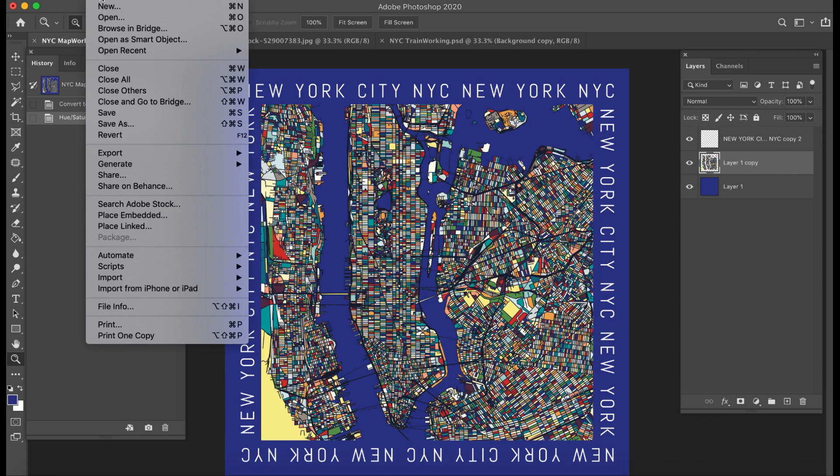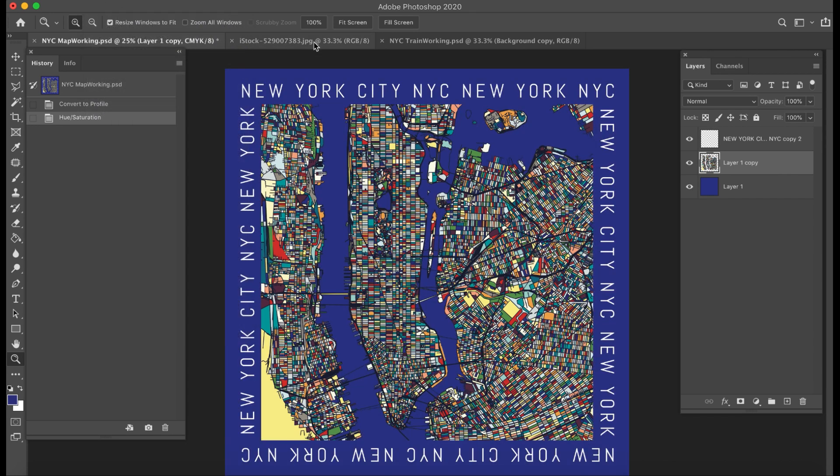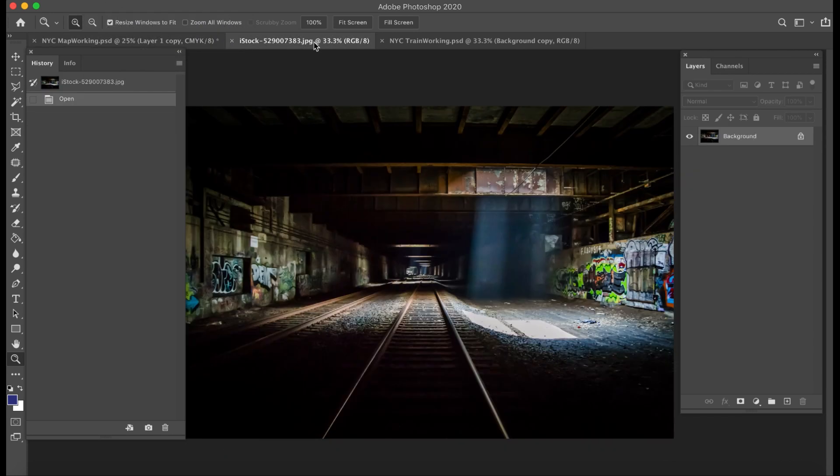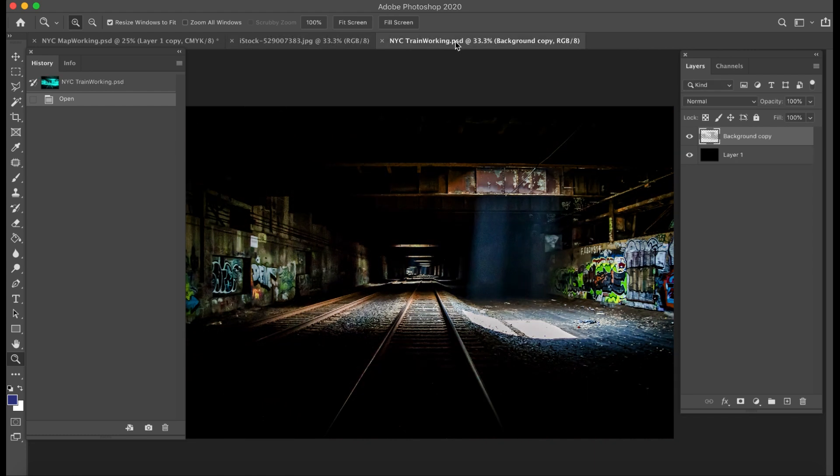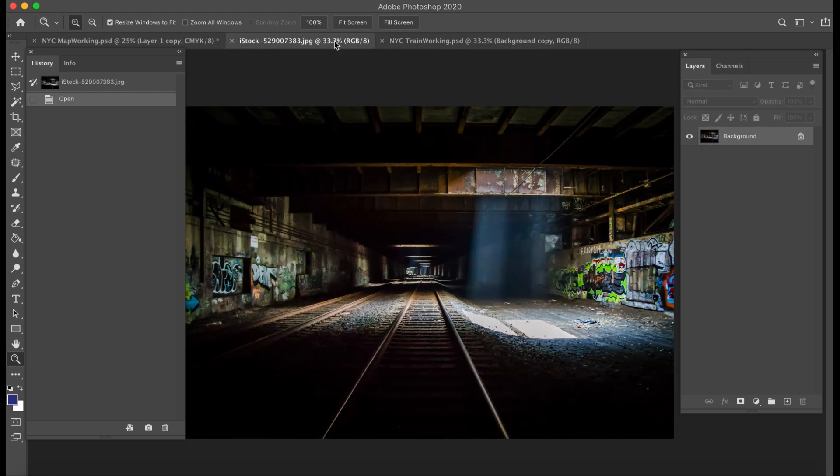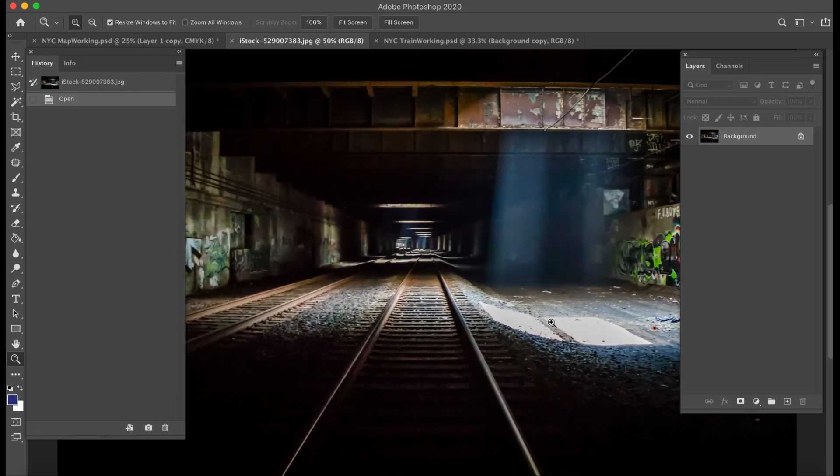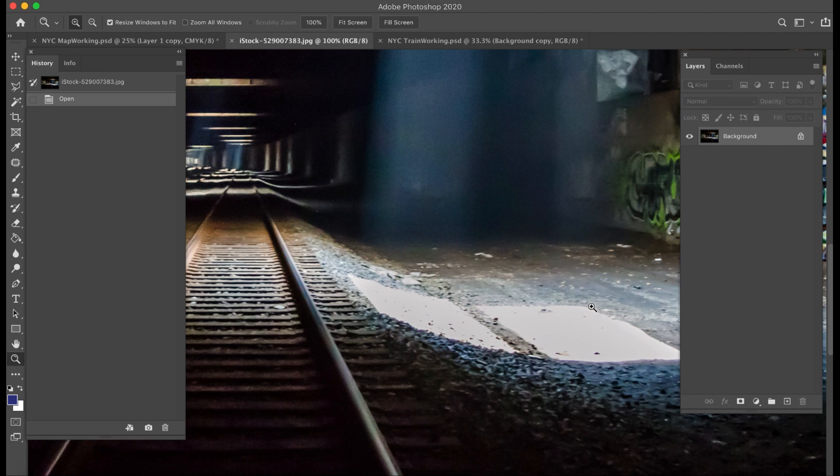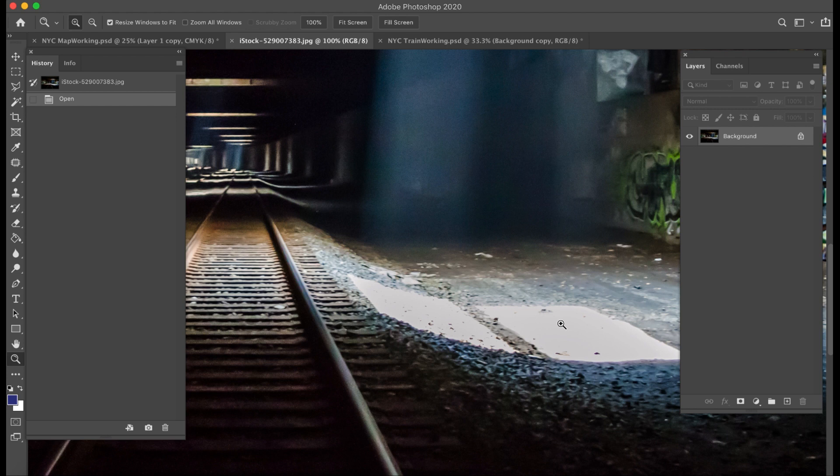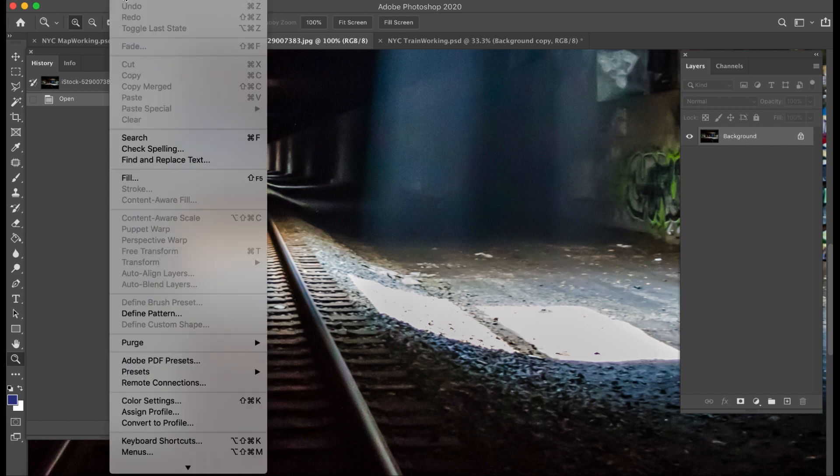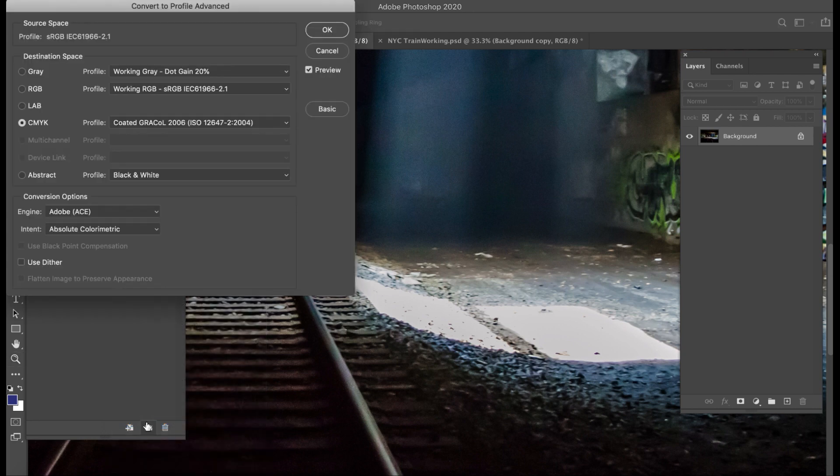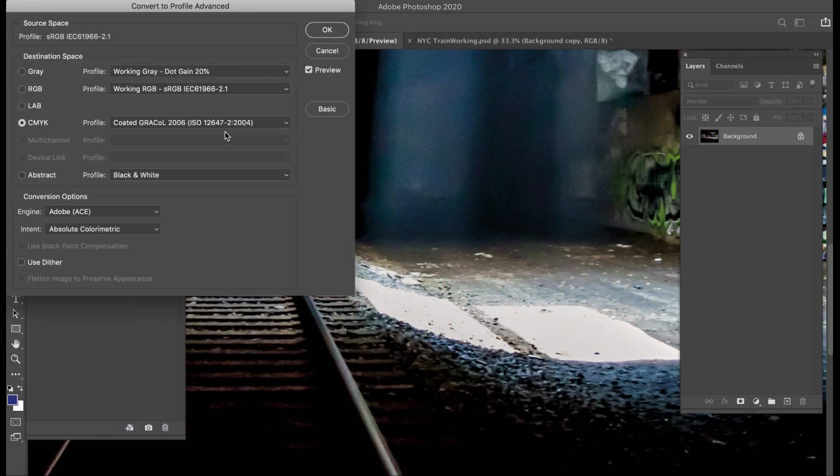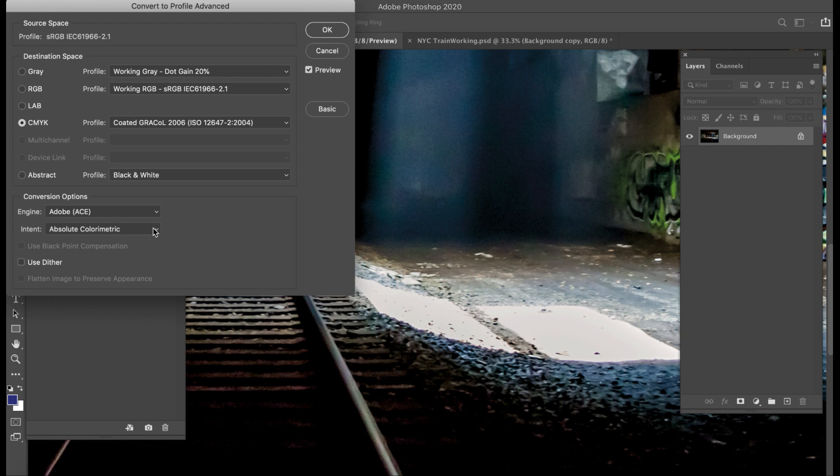I'm going to show you real quick a case where that might not work so well. This is another stock image. That conversion profile may not work quite as well because I have some white down here where I want to keep some light tones of cyan, maybe magenta, whatever it gives me. I kind of want to keep it. So if I use Convert to Profile, I'm going to use Grackle again. If I do Absolute Colorimetric, I don't have a whole lot going on in this white area.